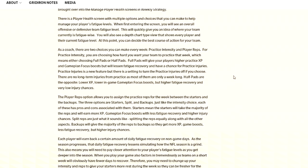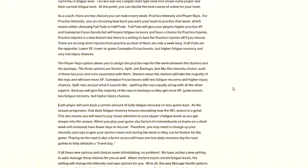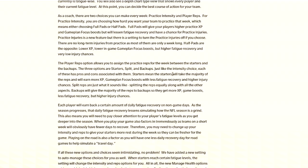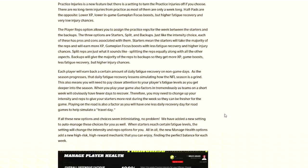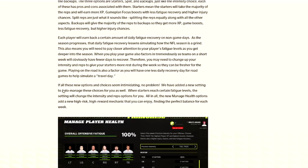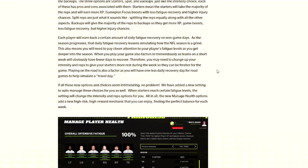They have different options for practice reps as well, where you can have three options for starters, split and backups. You can just have it where your main starters are practiced. They're going to get all the focus, but their fatigue is going to be higher. You can split it or you can just do backup. I'd imagine split is probably the way most people are going to be playing it. Each player will earn back a certain amount of daily fatigue recovery on non-game days.